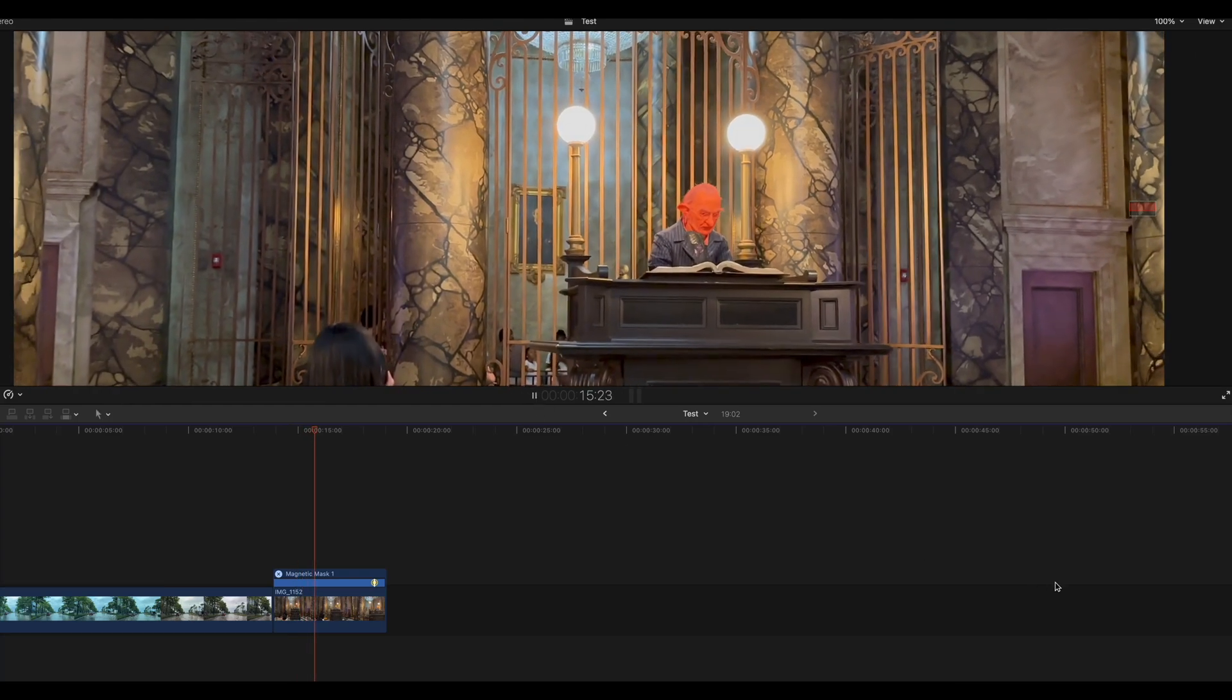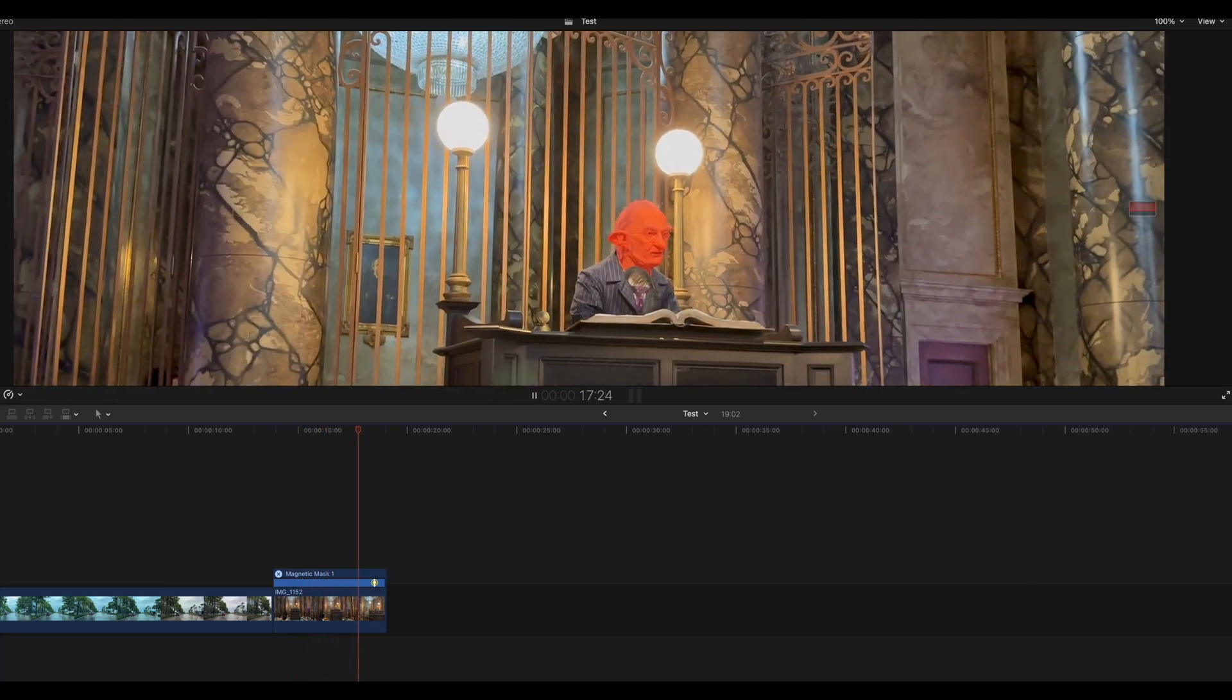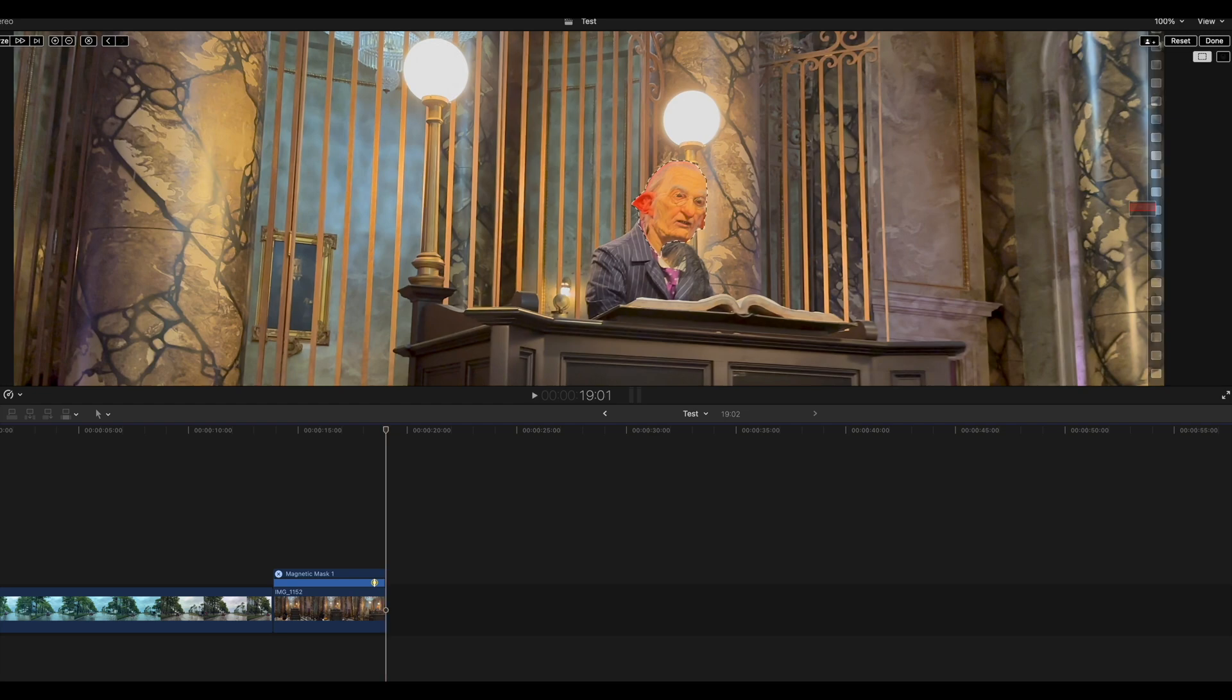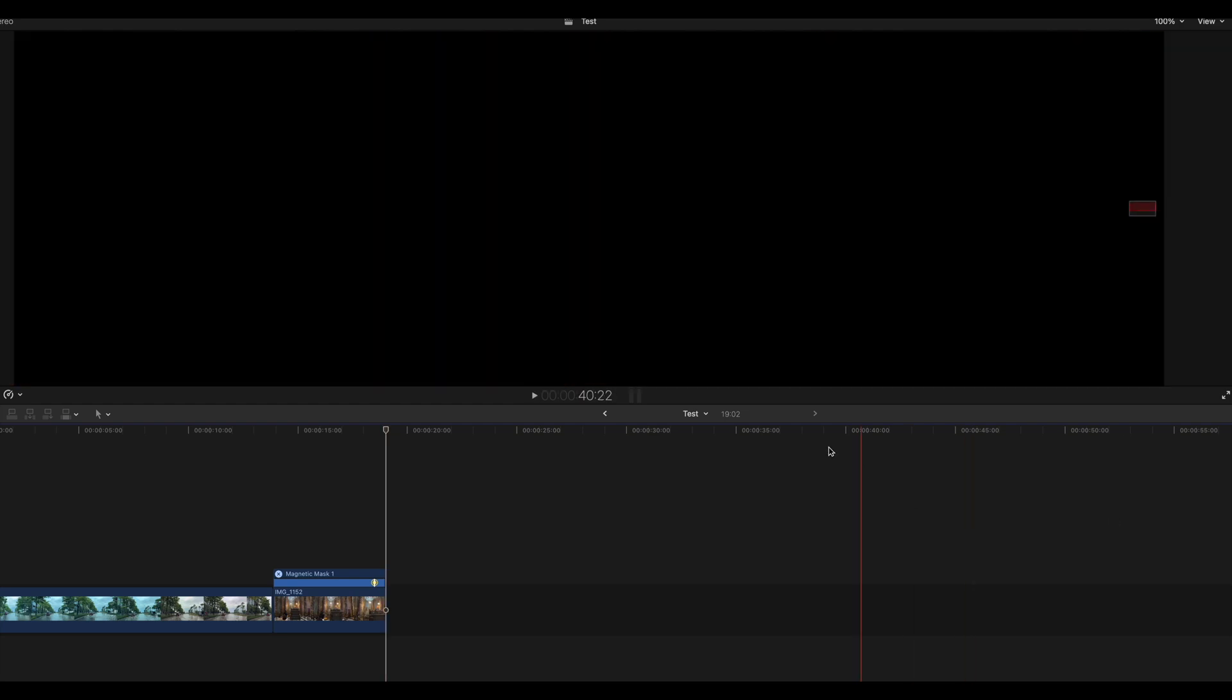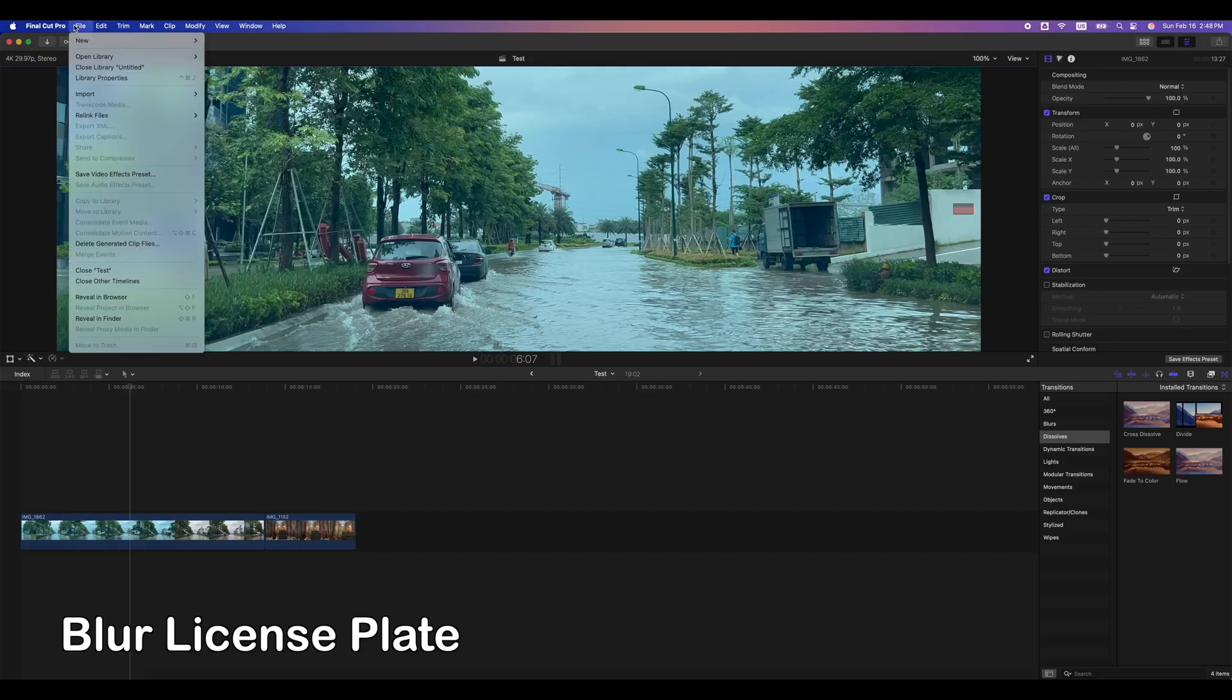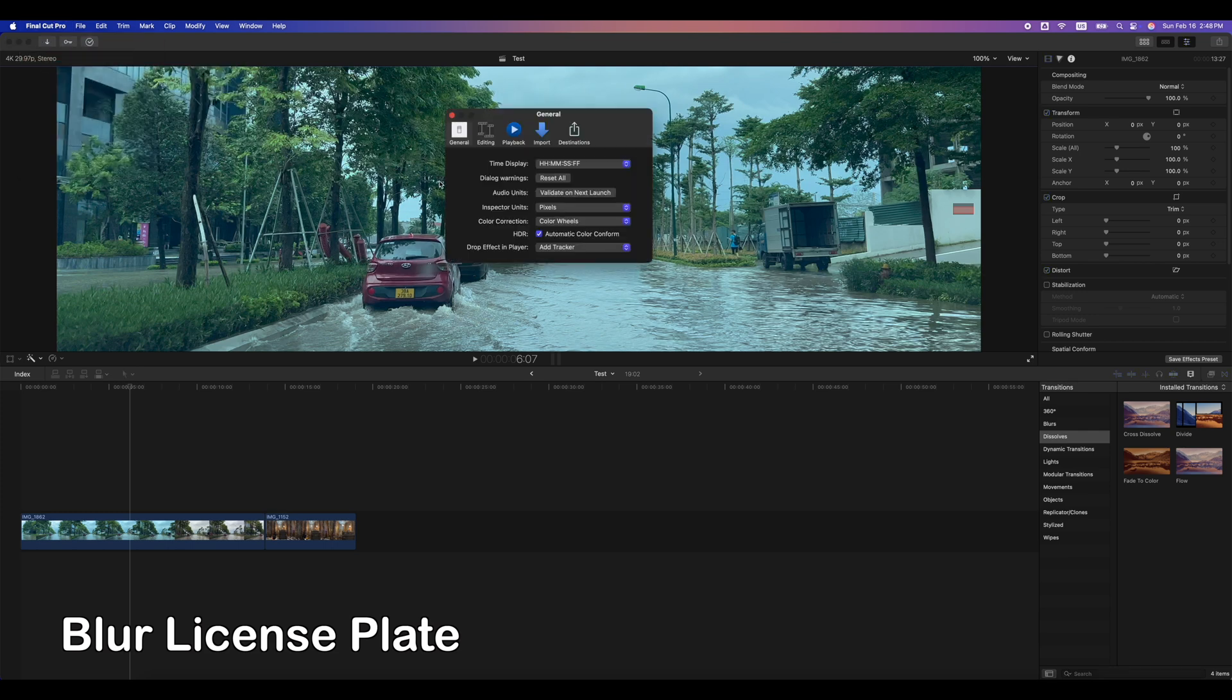In the previous video, I showed you a way to blur objects in Final Cut Pro using the built-in tracker. There is a much quicker way using Magnetic Mask in Final Cut Pro 11.